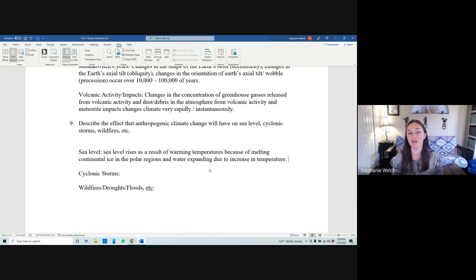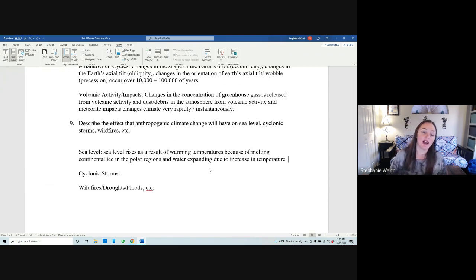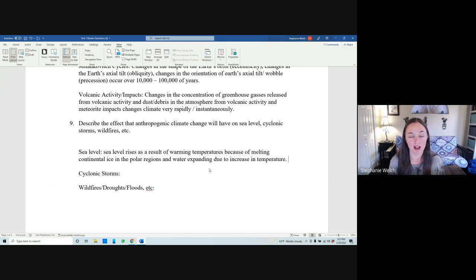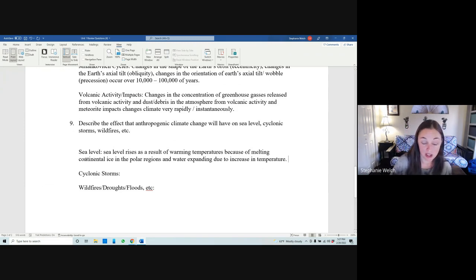Sea level rise is particularly critical for South Louisiana and is at least one of the most important effects of climate change that we should all be paying attention to and worried about.